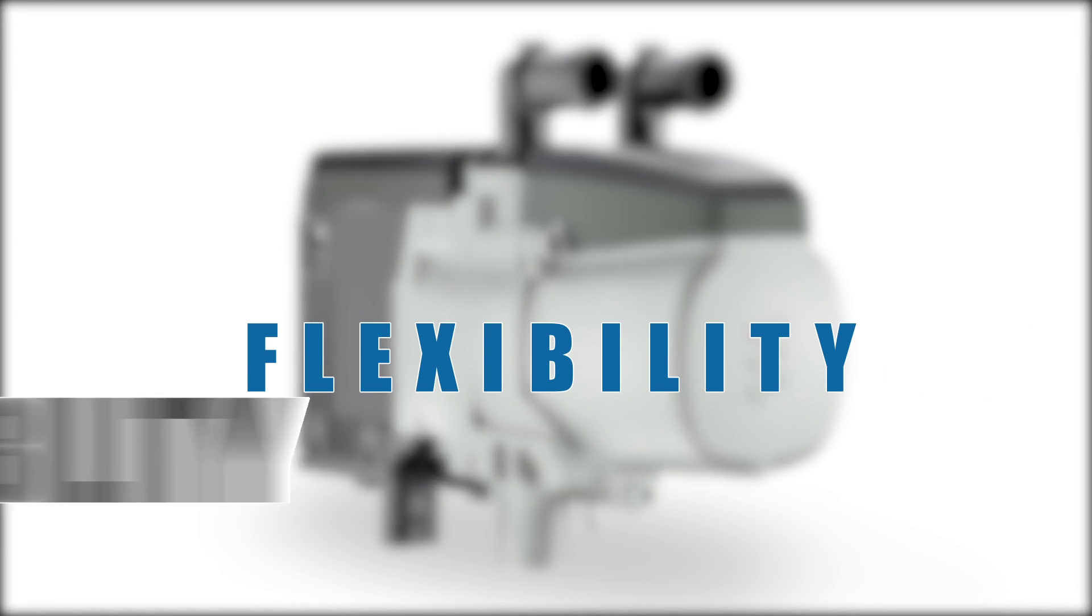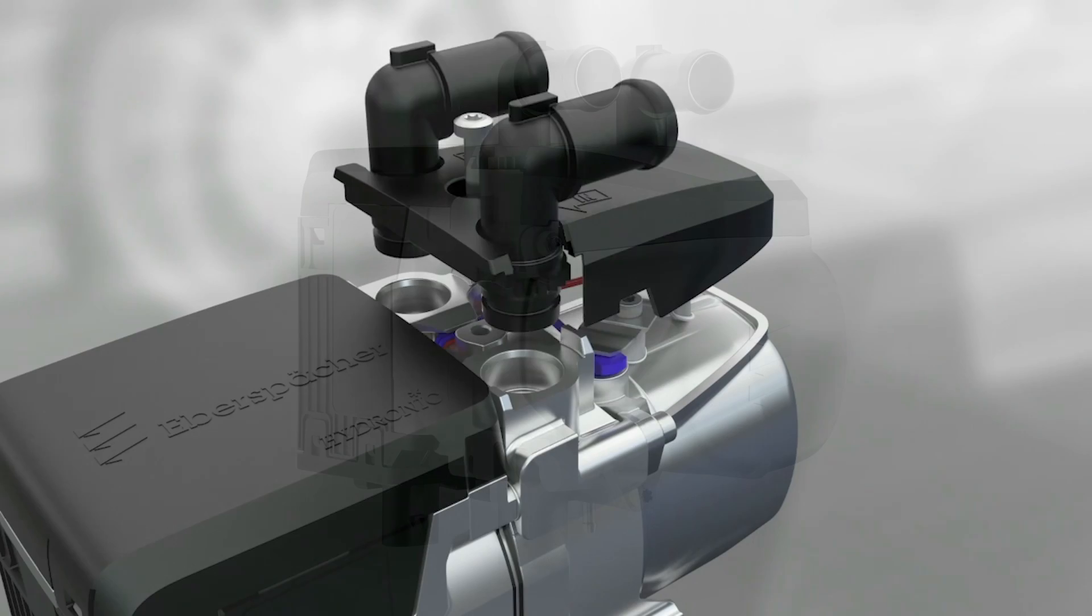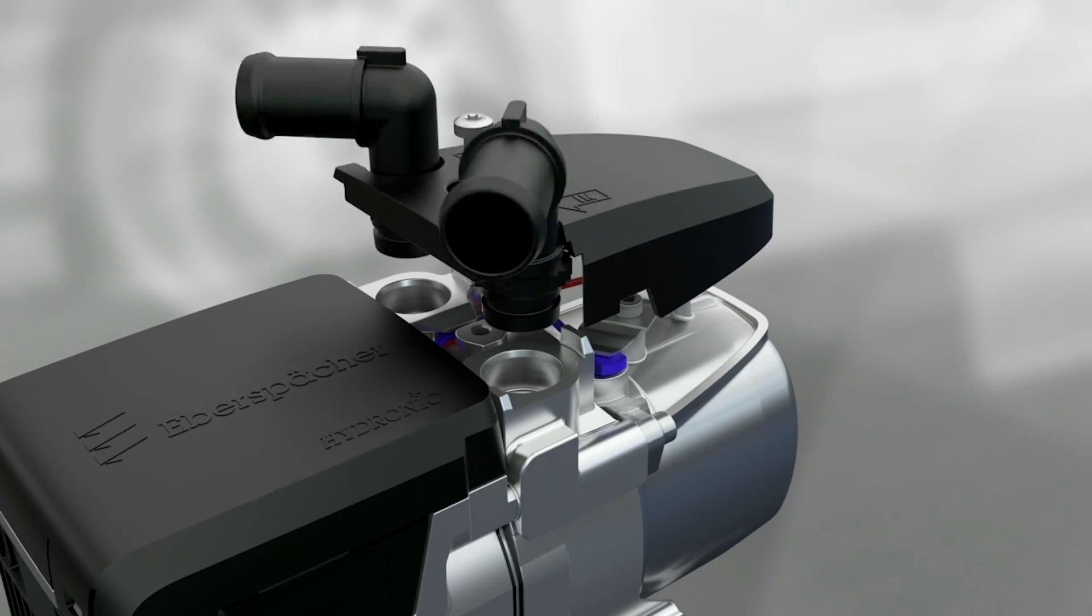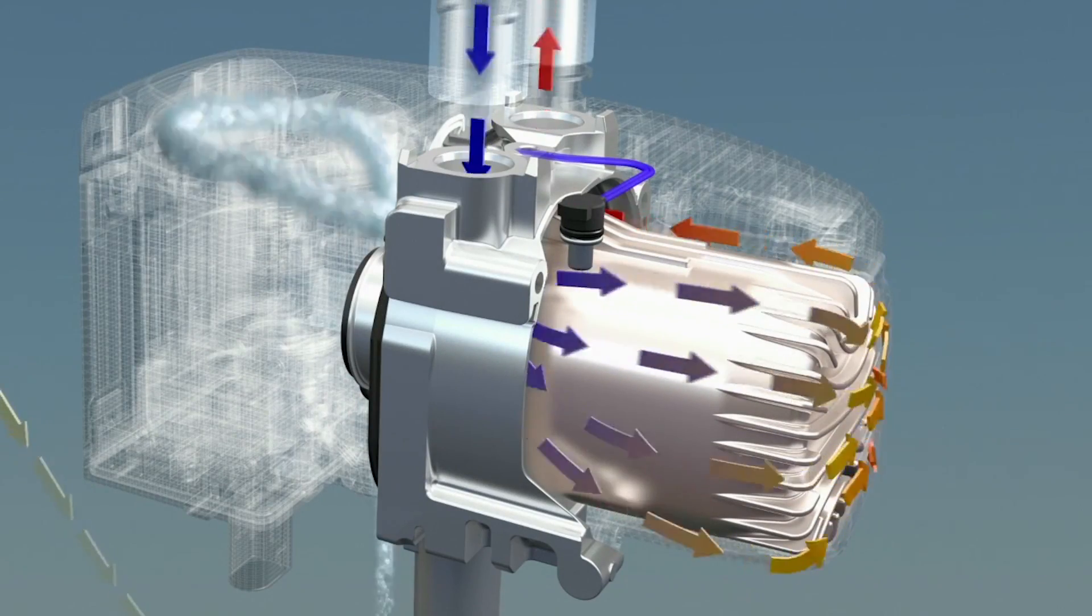Its smaller size, redesigned water spigots, new installation bracket, and multiple fuel options offer fleets a host of practical advantages and maximize flexibility with installation.